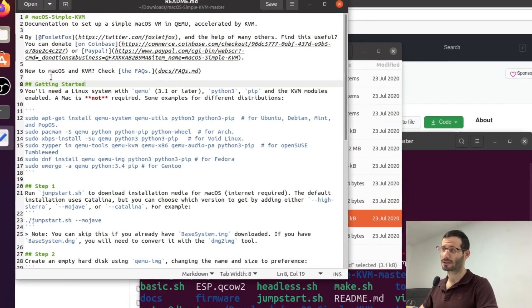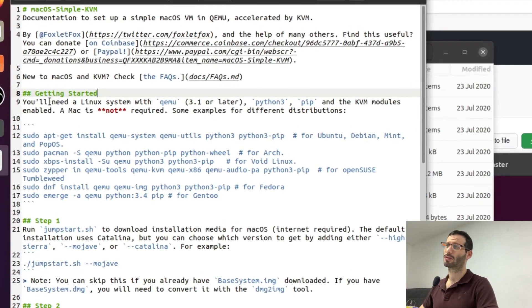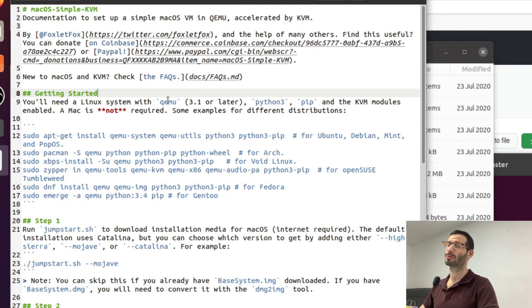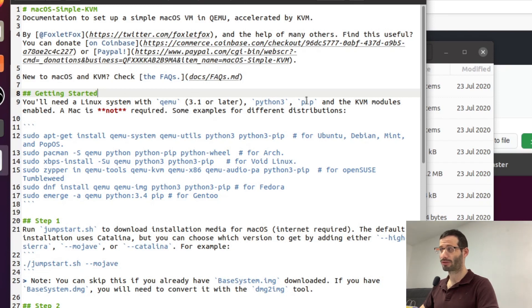Okay, getting started. So it tells us that we need a Linux machine and we'll need QEMU, Python 3 and PIP.